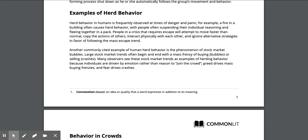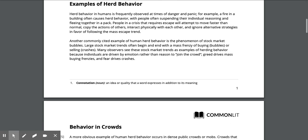People in a crisis that requires escape will attempt to move faster than normal, copy the actions of others, interact physically with each other, and ignore alternative strategies in favor of following the mass escape trend.